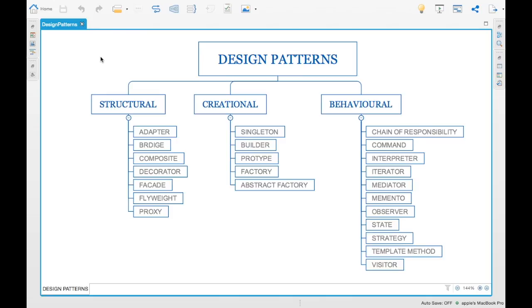First up is the structural design pattern. Next is the creational design pattern, and finally we have the behavioral design pattern. These are different high-level splits of design patterns based on the way they work.